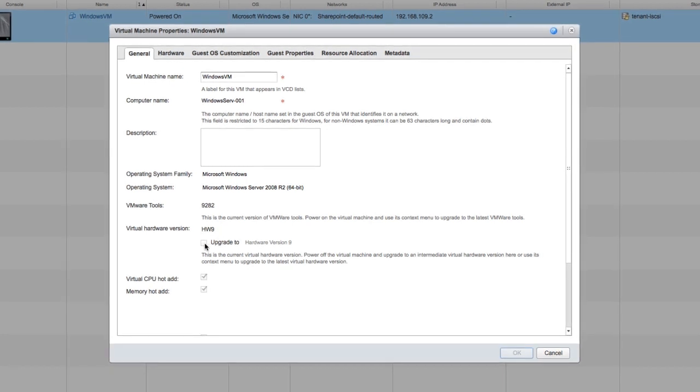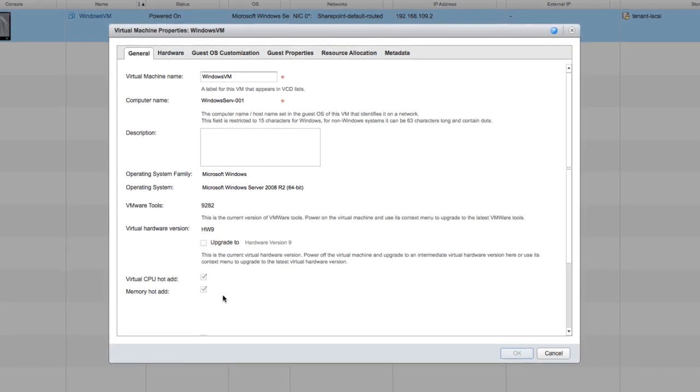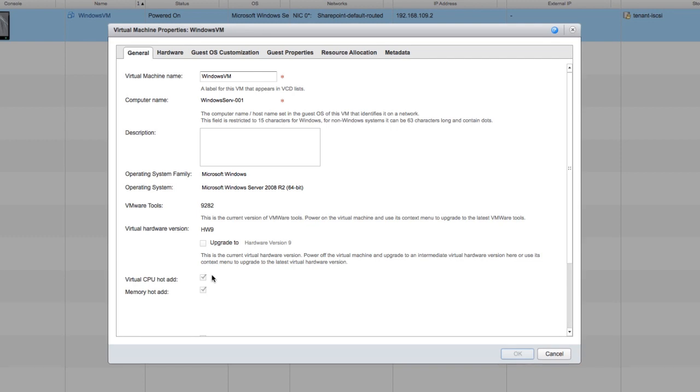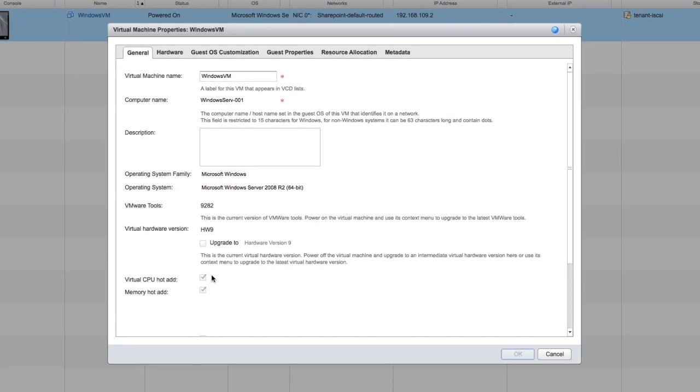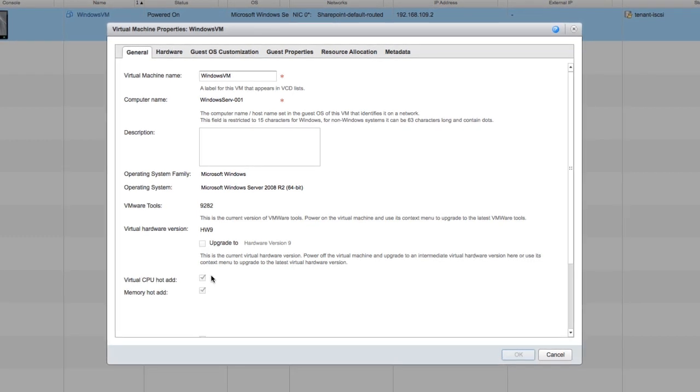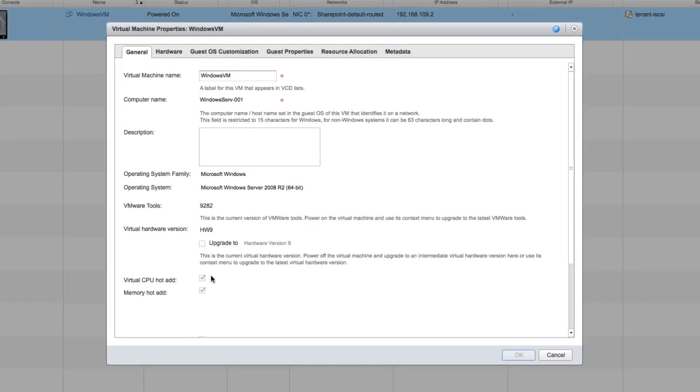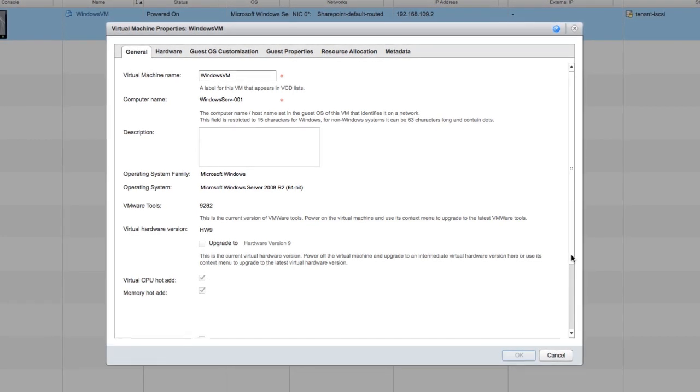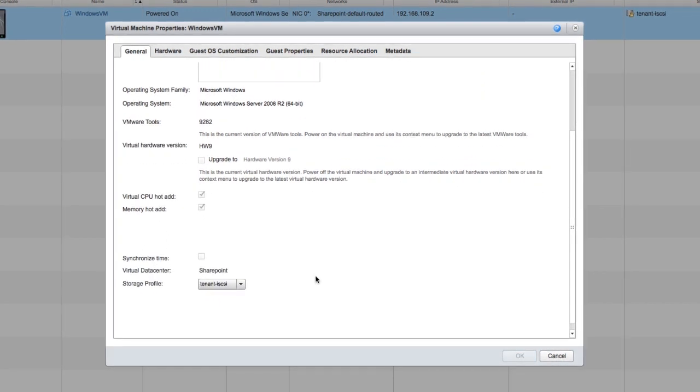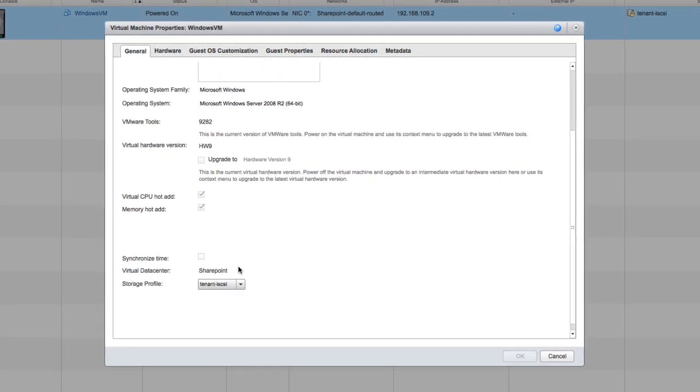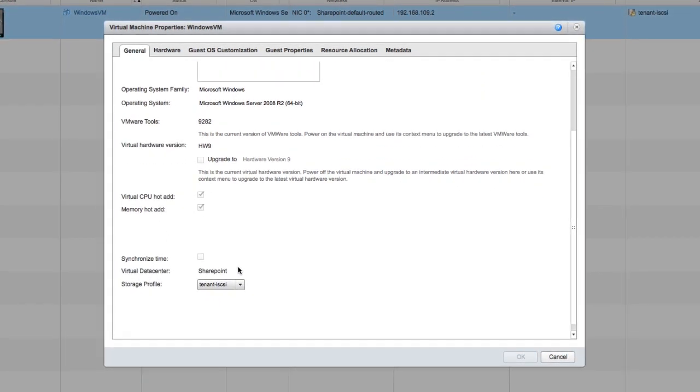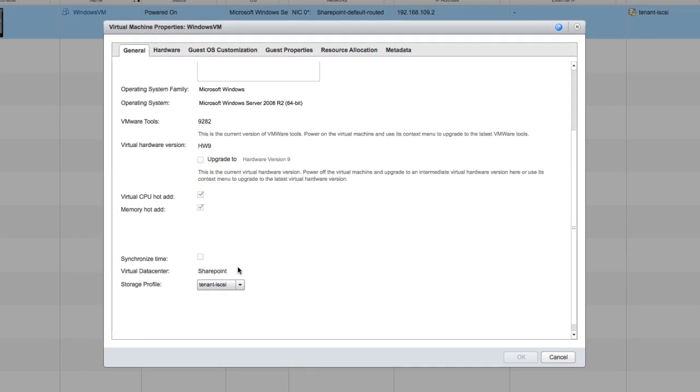You can even upgrade the hardware version right here. You get a lot of information on this tab, including what operating system supports CPU hot add and memory hot add, what virtual data center this is a part of, and what storage profile this is currently assigned to.